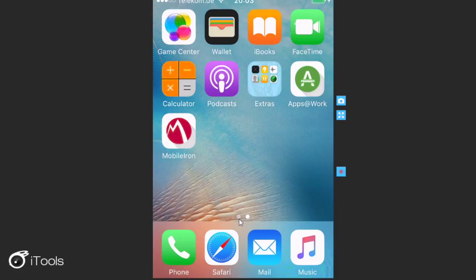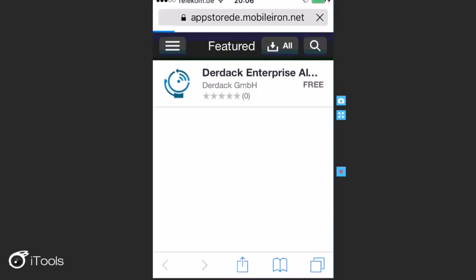And then this app automatically goes and installs the Apps at Work app, which we will then use to install the Enterprise Alert app. So I'll go and open the Apps at Work app.